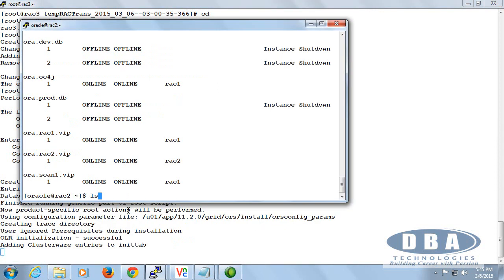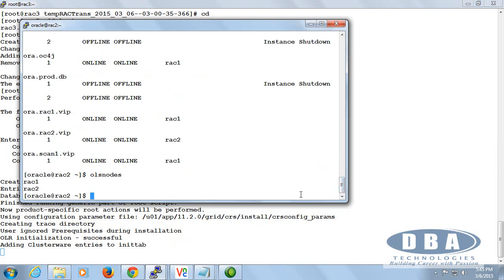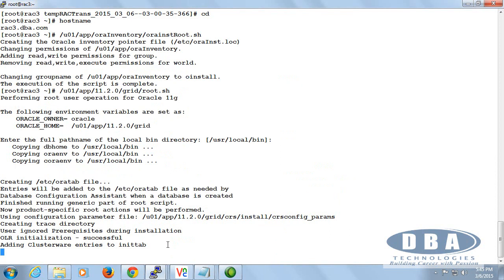You can use OLS. Now it is Rack 1, Rack 2 — once the process is done it is adding the entries to init tab. This is also something like the second node root.sh — it tries to start, then it realizes yes, the cluster is already there. Then instead of restarting, it is going to join the cluster. That is the thing we are going to see — in a couple of minutes we will be there.